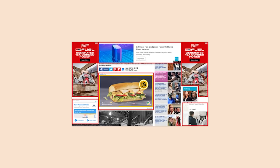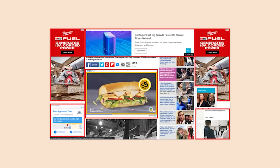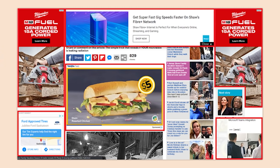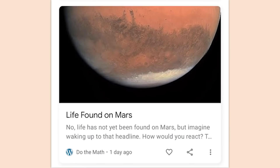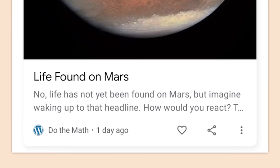What makes me even sadder about all these ads is that they probably sold them for like a couple hundred bucks each — they're not making real money off of these. 'Life found on Mars' — no it hasn't been found on Mars, but imagine waking up to that headline. We did wake up to that headline, you dick.